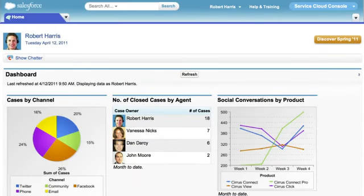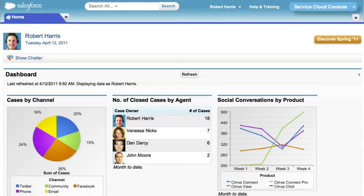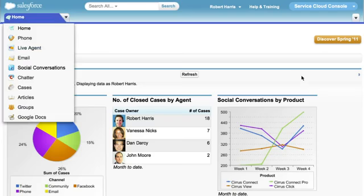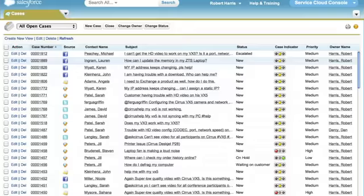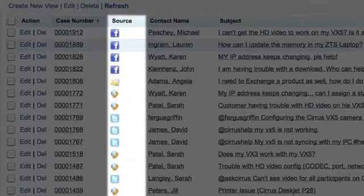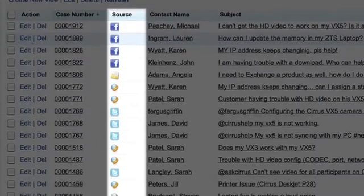But to deliver modern customer service, the call center has to move forward too. This is the Service Cloud console that's purpose-built to make even your best agents more productive, whether you're handling cases from traditional channels or more modern ones. Just click here to see your cases across all your customer channels.